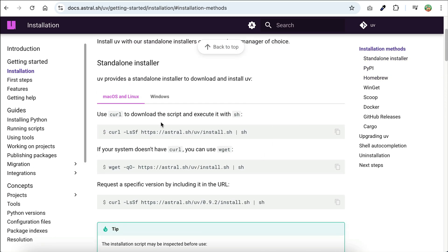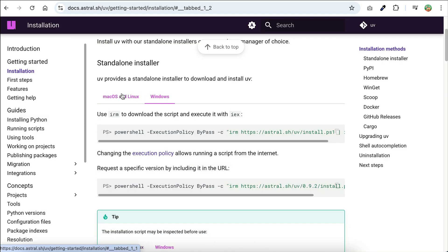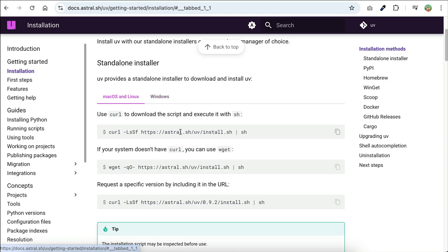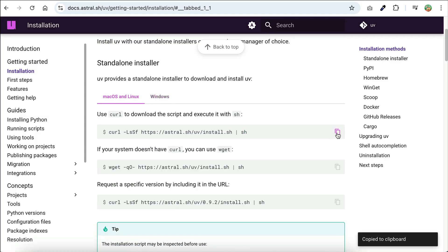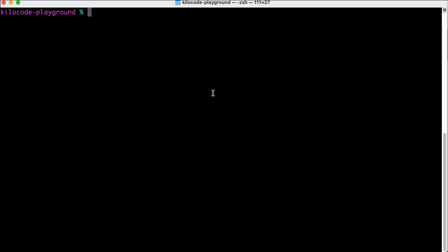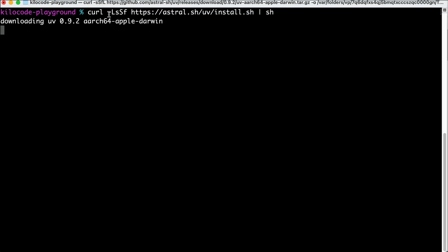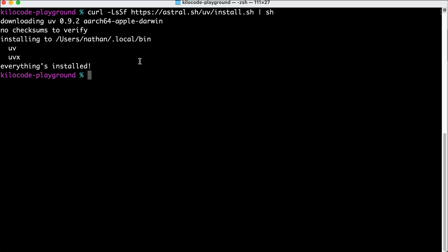If you're using Windows, you can click on the tab here, but since I'm on a Mac, I'll copy this installation command instead. Open your command line or terminal, paste the command there, and press Enter. After a while, you will see a notification saying that UV and UVX are now installed.